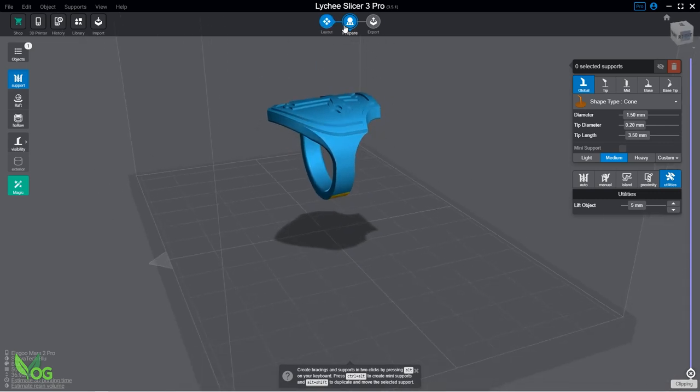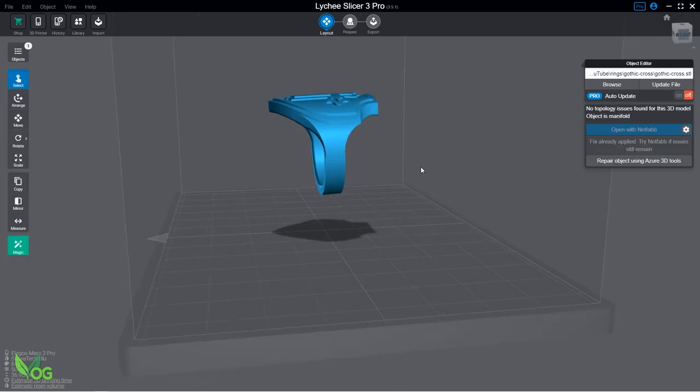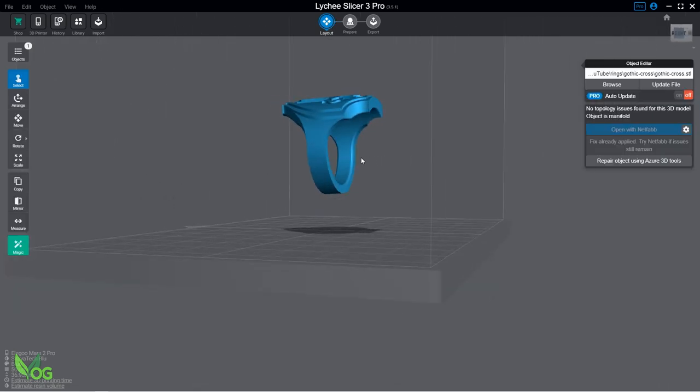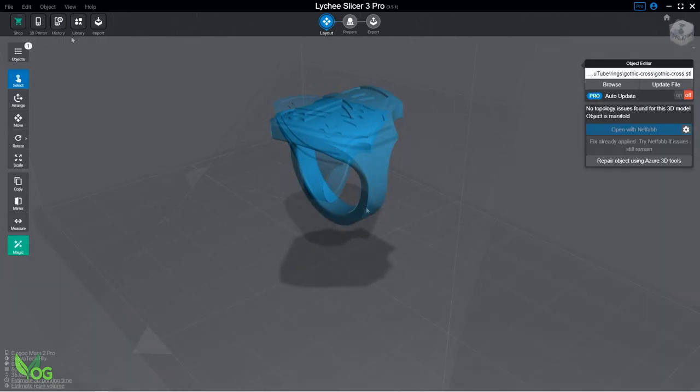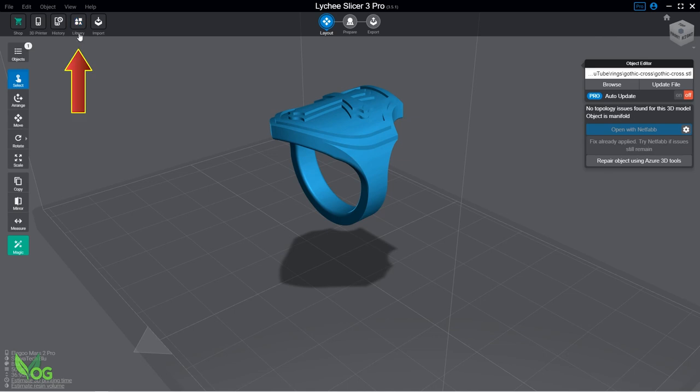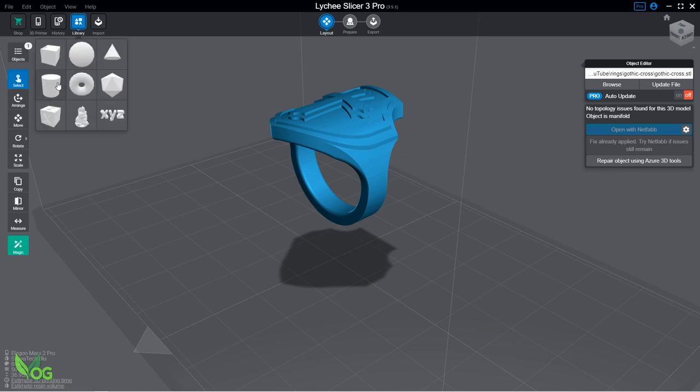Once ready, return to the layout environment to see your print floating in mid-air. To add a sprue, just click on this Library button at the top of the toolbar here and select the cylinder.